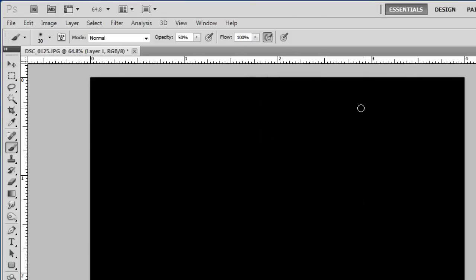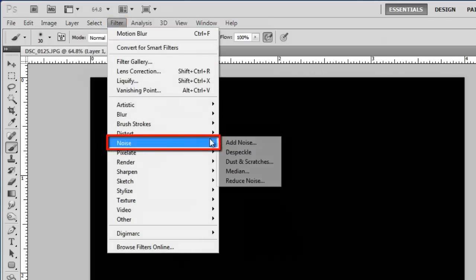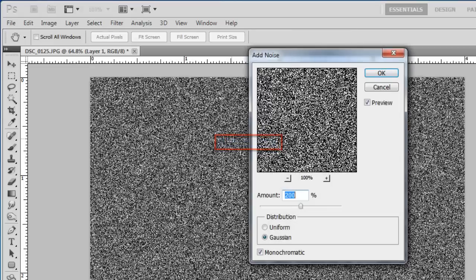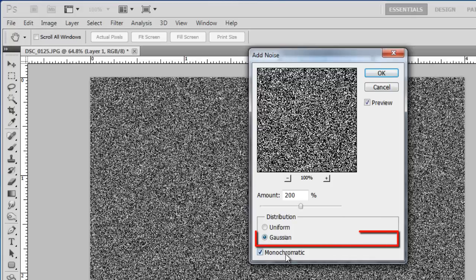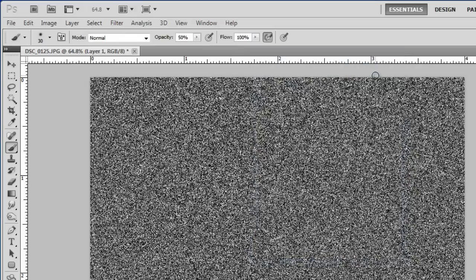Now click Filter in the main menu, navigate to Noise and click Add Noise. In the window set the amount to 200%, make sure Gaussian is selected and that Monochromatic is checked. Click OK.